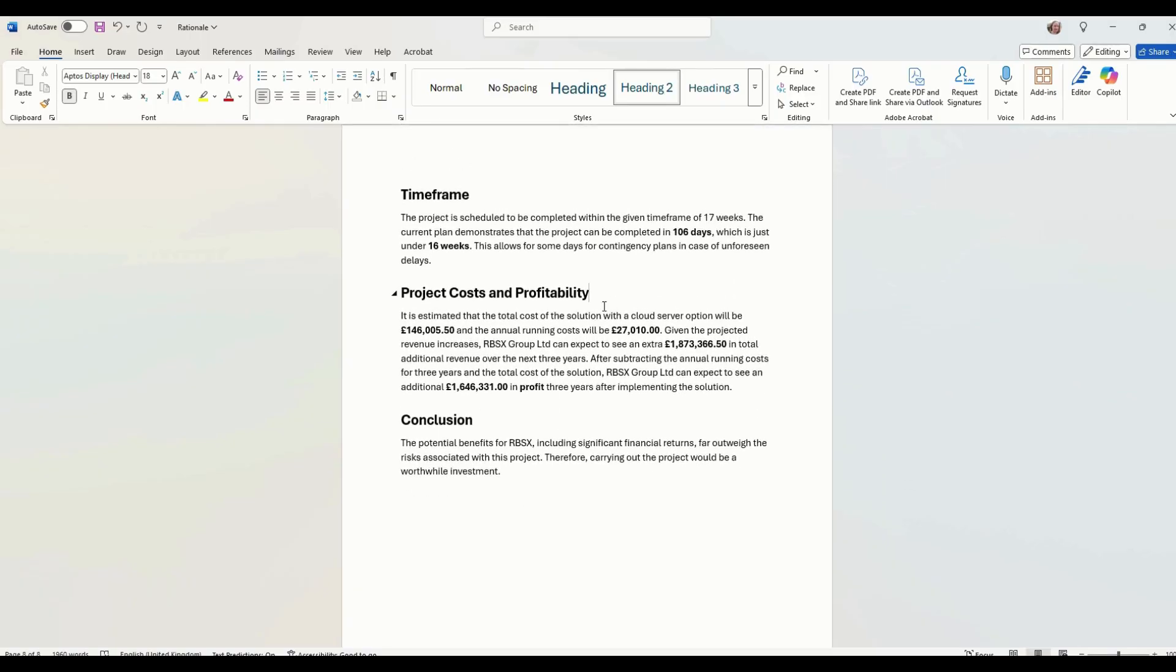Profit, project costs and profitability. Does it make any money? Well, yes, it does. Basically, just talk about how much the project costs.